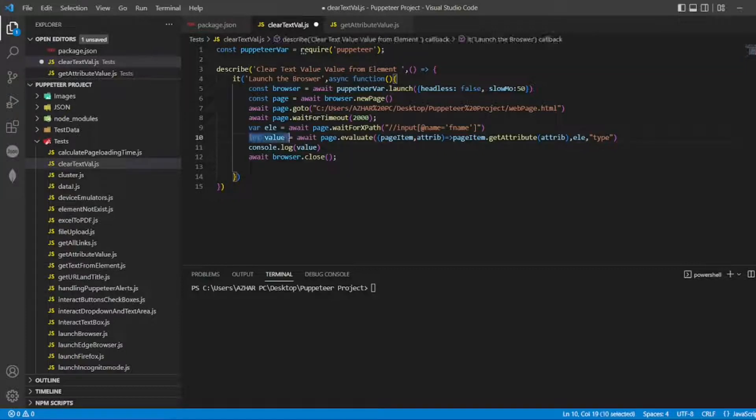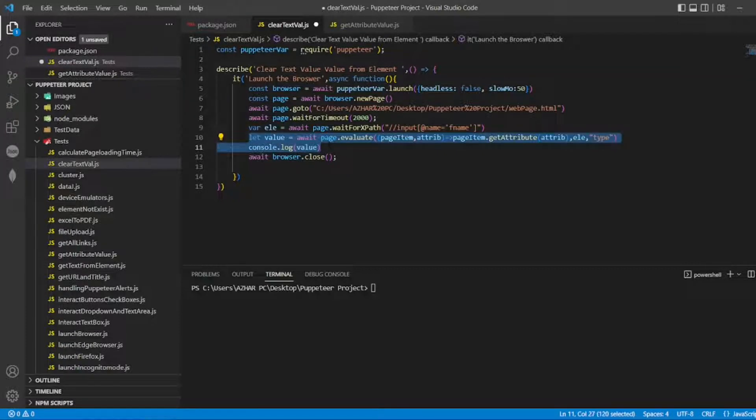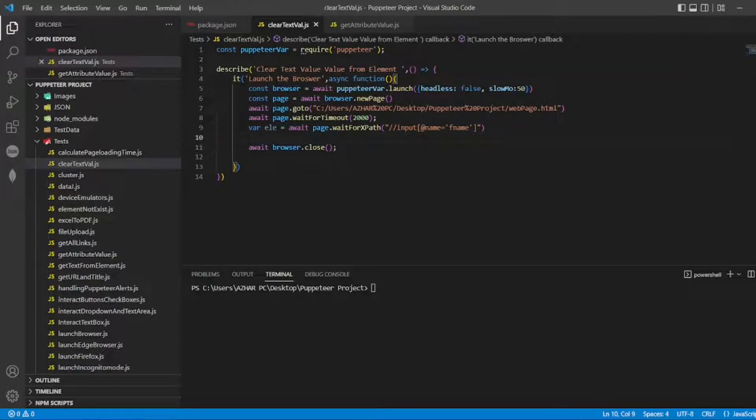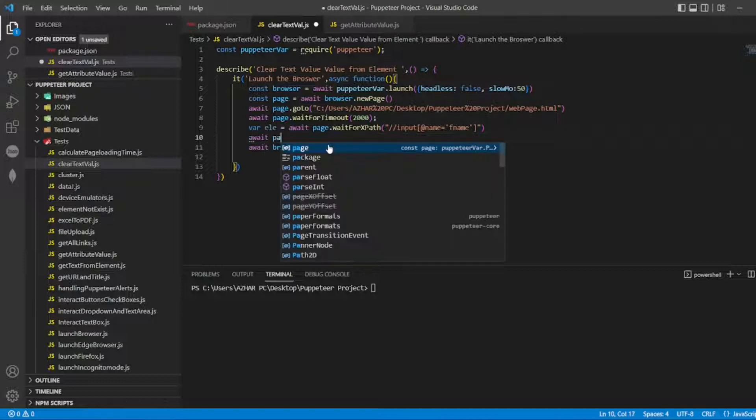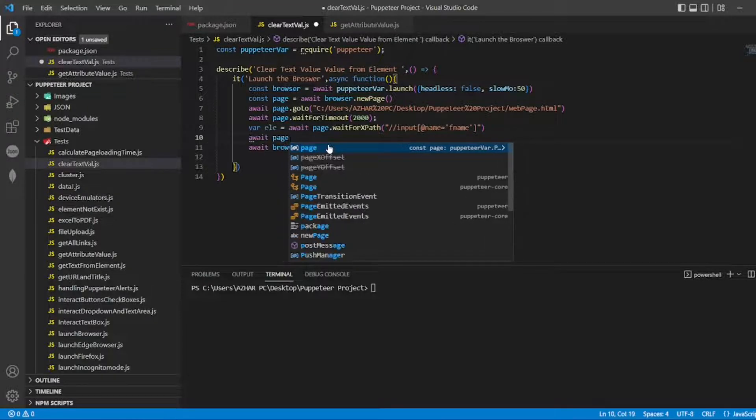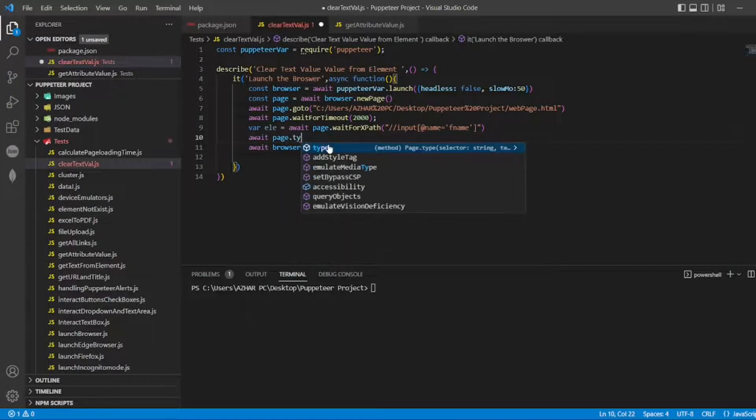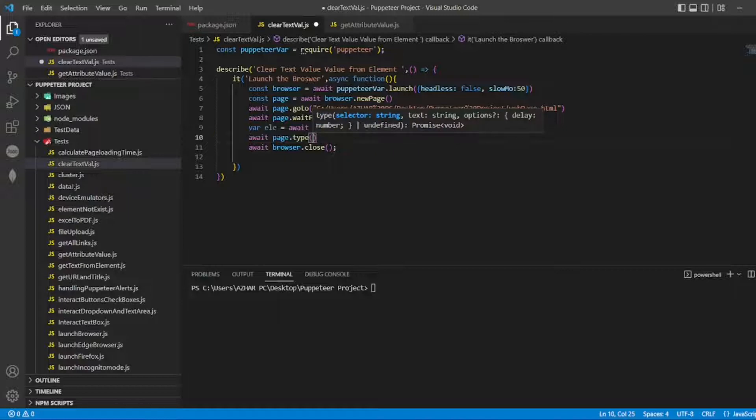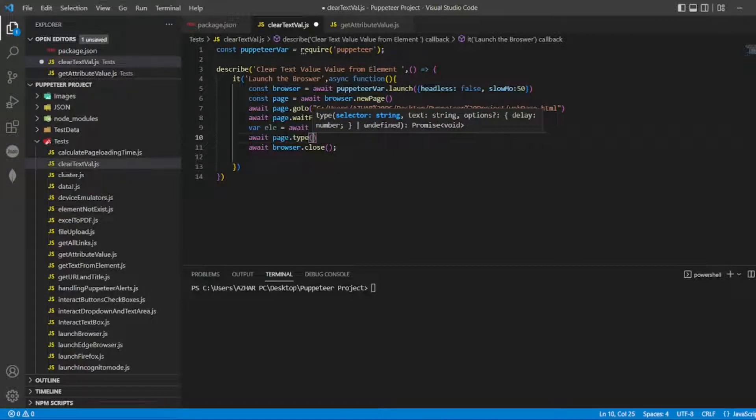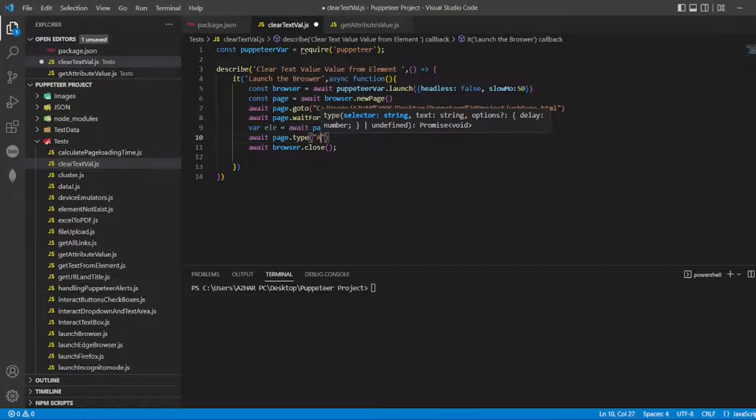Here I need up to this part - I don't need to see the value here. First I have to type something, right? So let me write 'await page.type'. I'm here again...